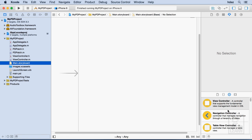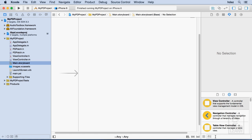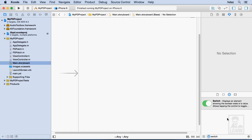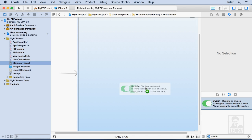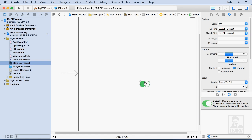Now, just in case your drawer doesn't look like this, you want the fourth icon here, and that's the attributes inspector. So down here, I'll type switch, and I'll drag out a switch onto this canvas.